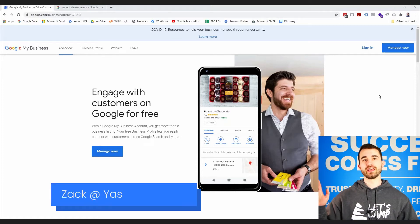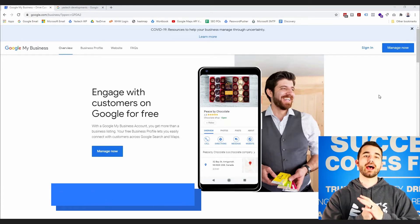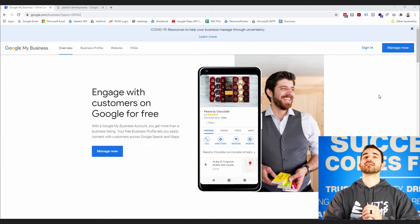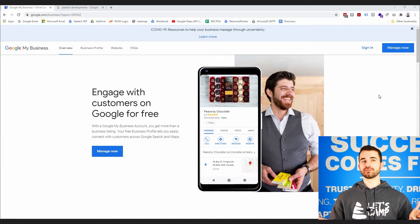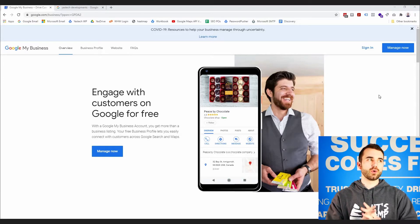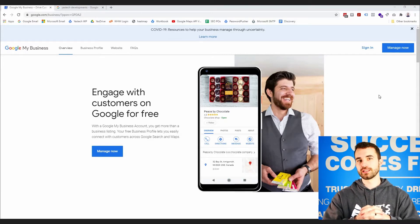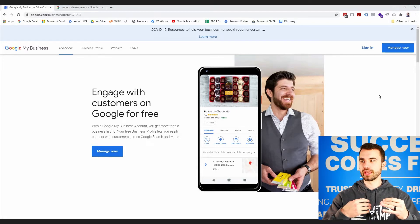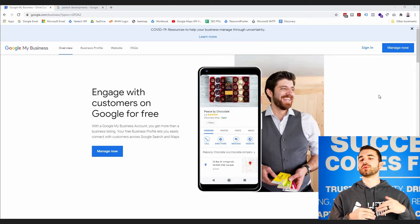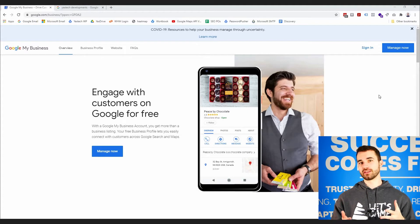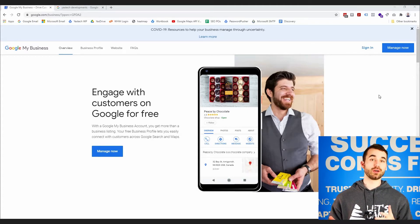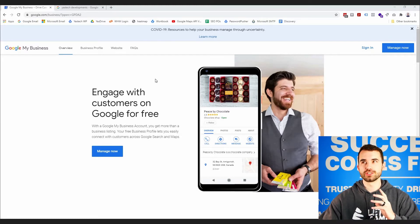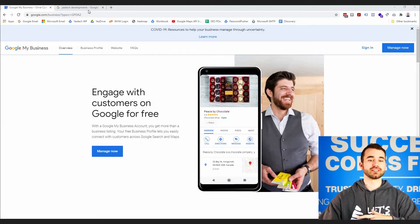Hey everybody, it's Zach here at Yaz, and today I want to go over how to claim your Google My Business listing. There are probably a lot of articles and videos out there already, but I find there are quite a few questions that I get asked by clients when we're going through this process that don't really seem to be answered anywhere else. So I'll take you through this process and answer some of the questions that have come up in the past as we go.